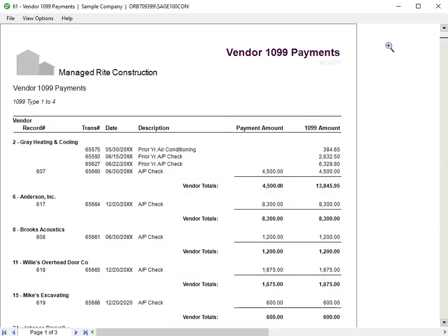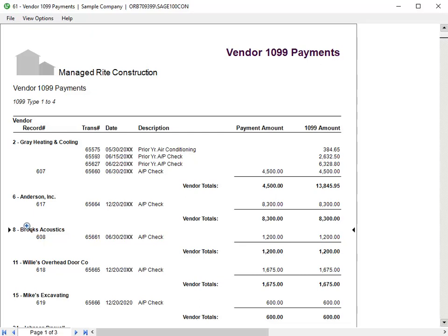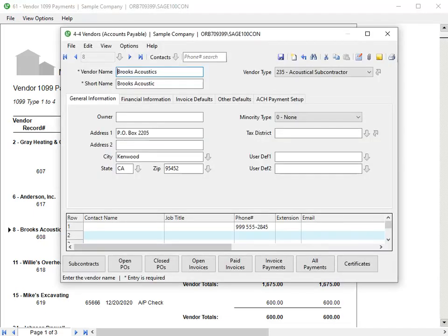You can easily adjust vendor information directly from this report. If you double-click on a vendor name in the report preview, the 4-4 vendor window opens to make adjustments. For example, let's say you notice that Brooks Acoustics should only be $1,000 for this year instead of $1,200. We'll double-click on Brooks, and the 4-4 vendor window opens with the Brooks record ready to edit.